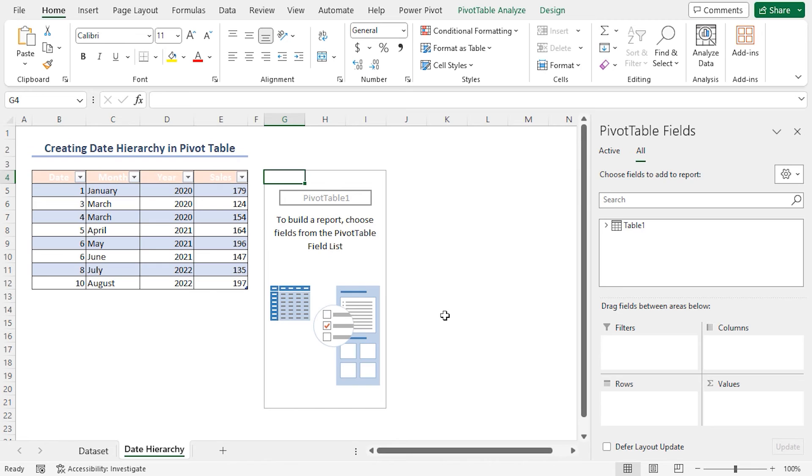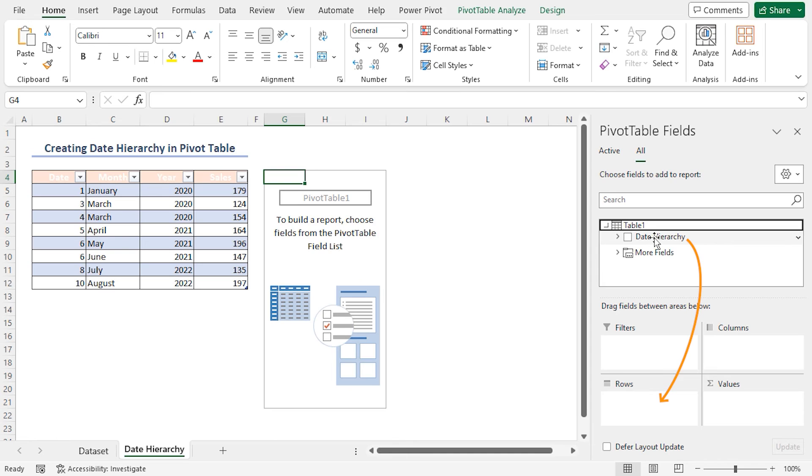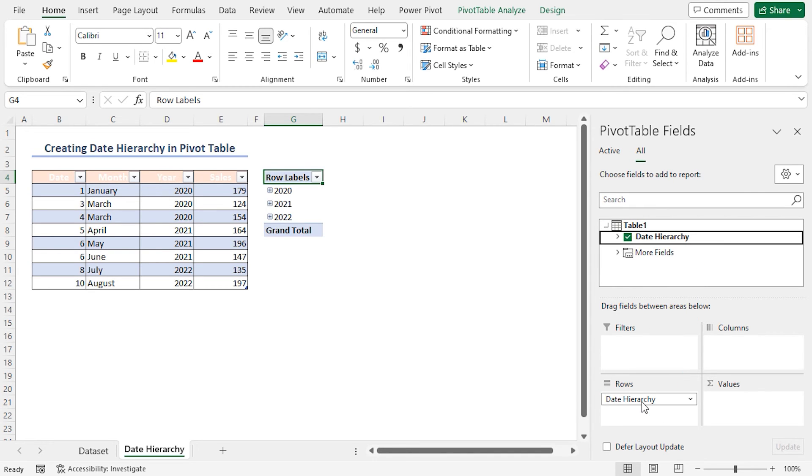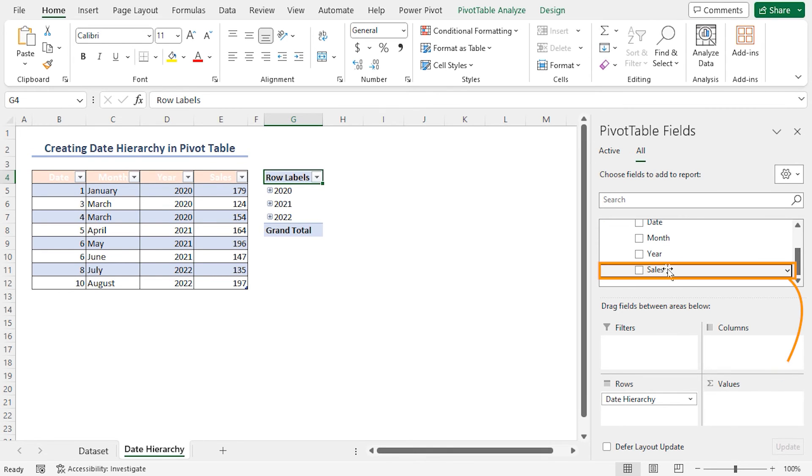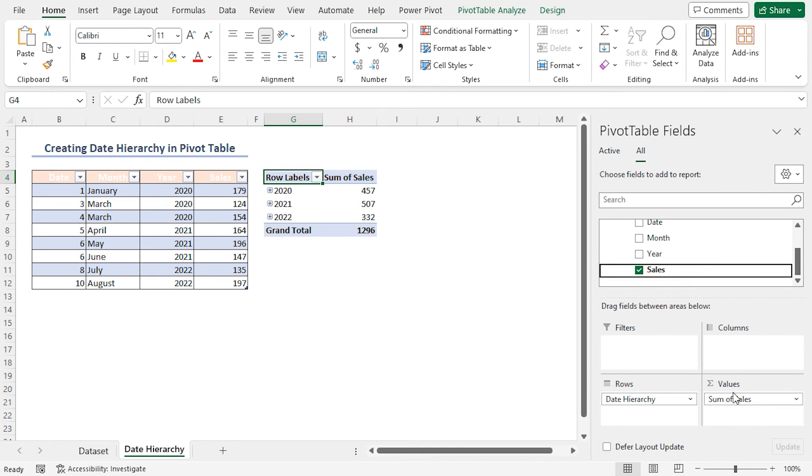The final step is to edit the Pivot Table fields. I'll show you how to do so. Drag Date Hierarchy to Rows Area. You'll find the Sales column in the More fields. And here it is. Drag it to Values Area. This will be the output.